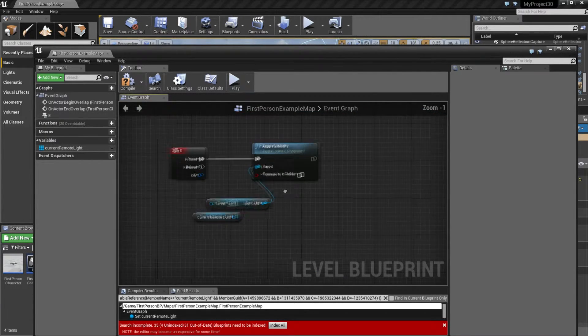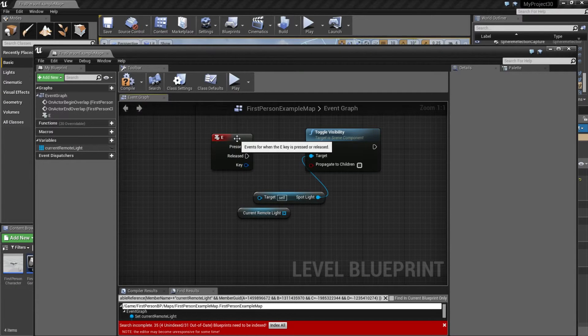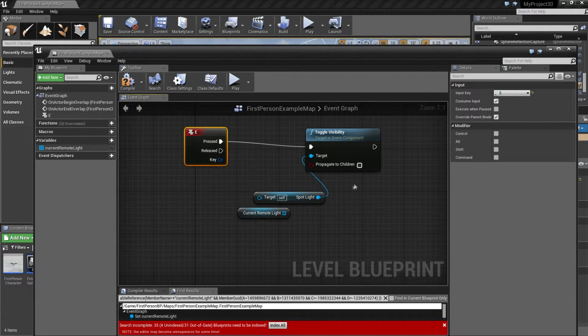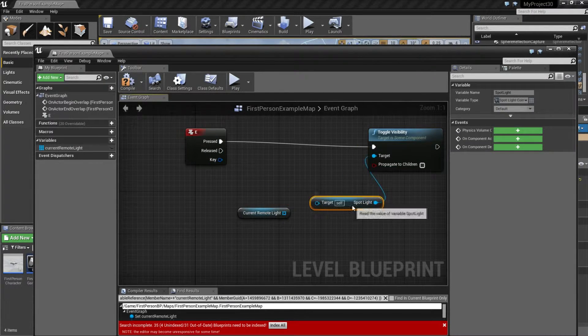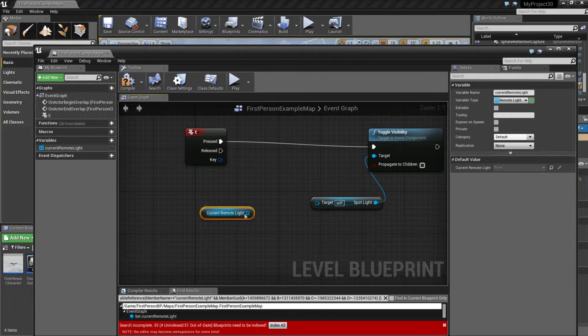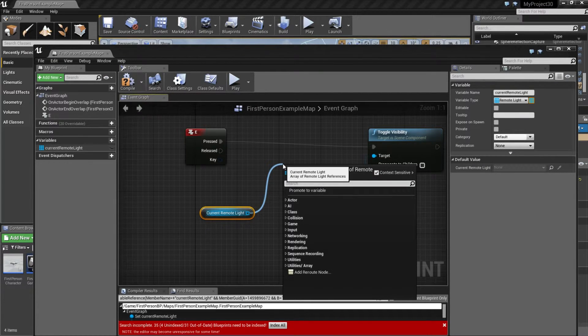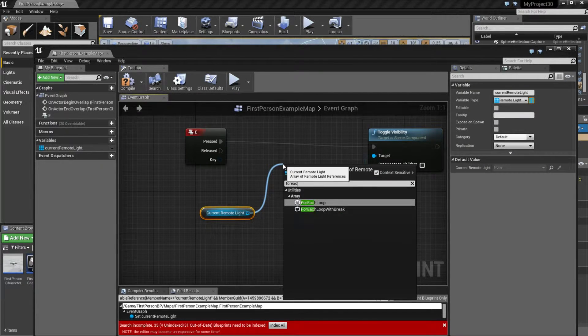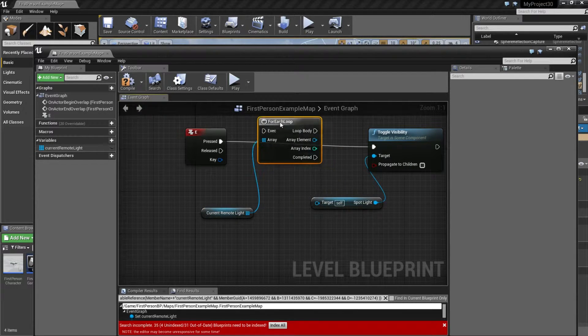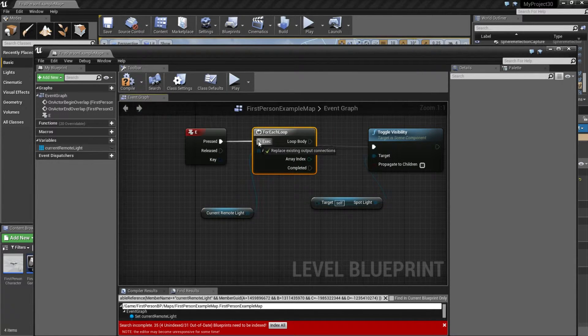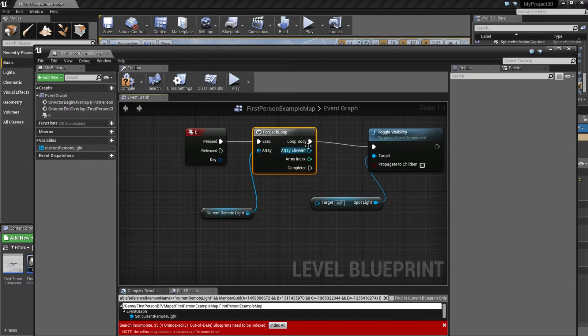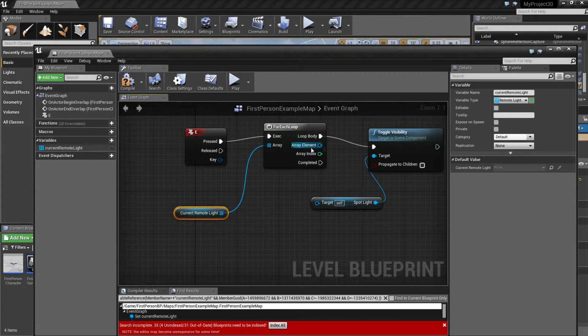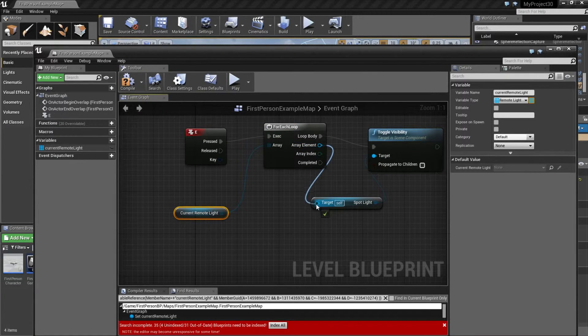Now we go to the E function, and this one is broken now. But drag this out and type for each. Then we get the loop. Connect these two, and connect the array element to target.